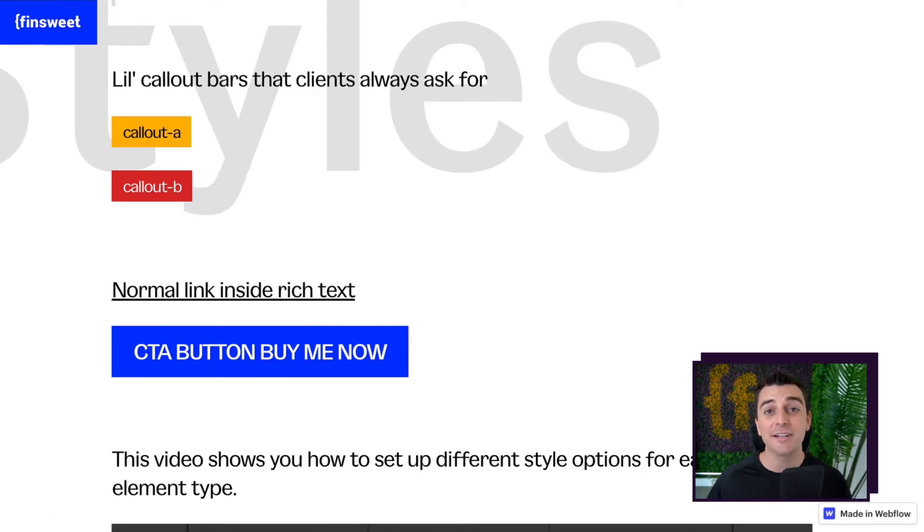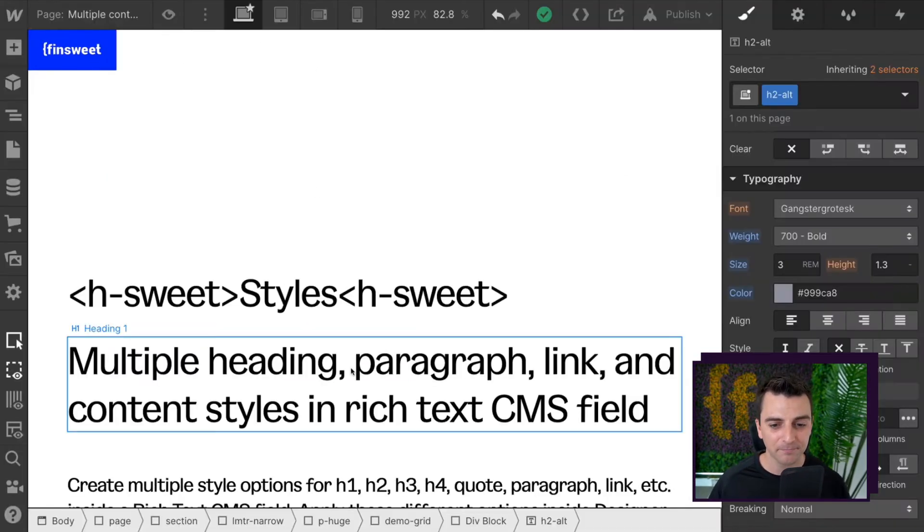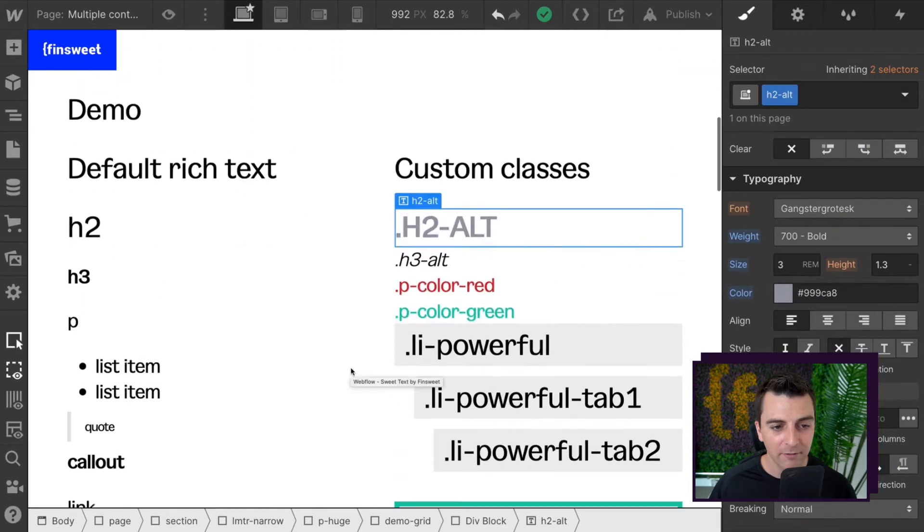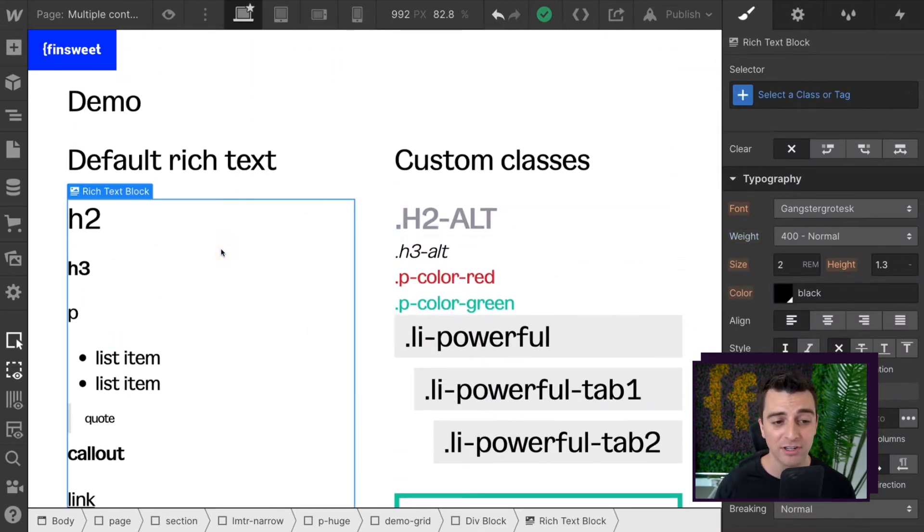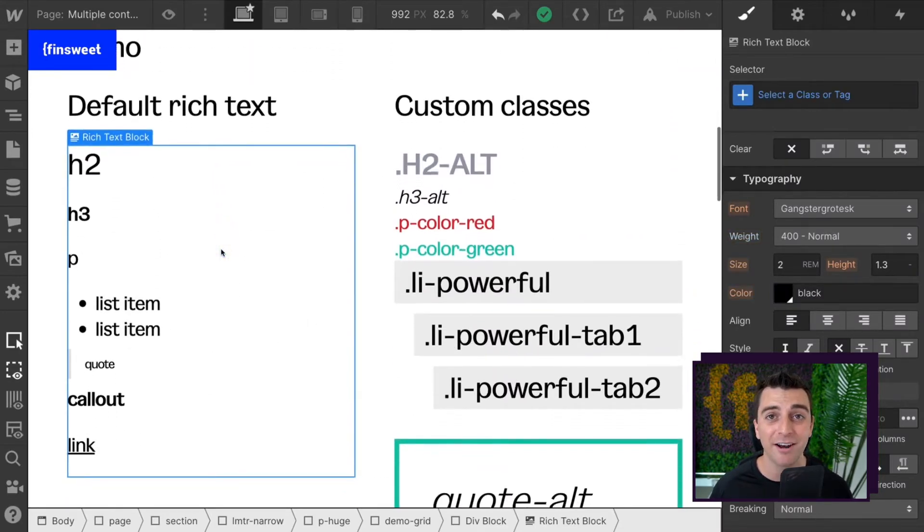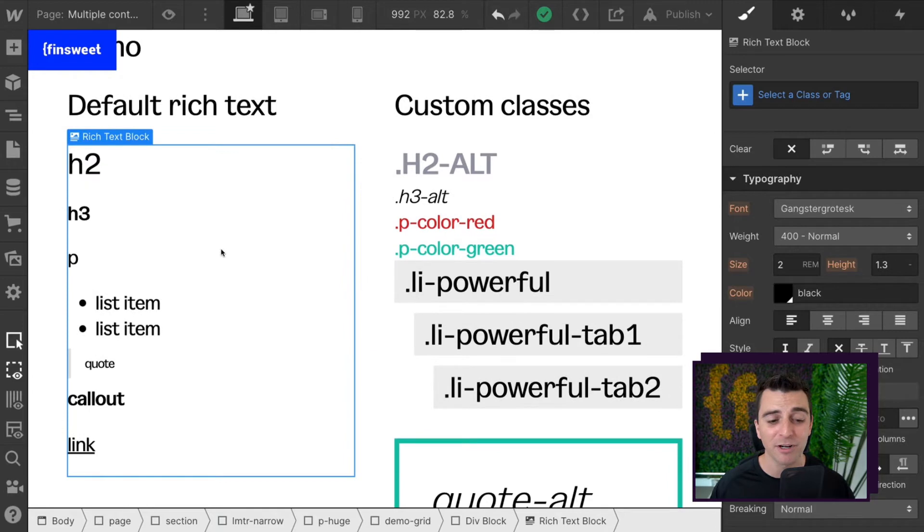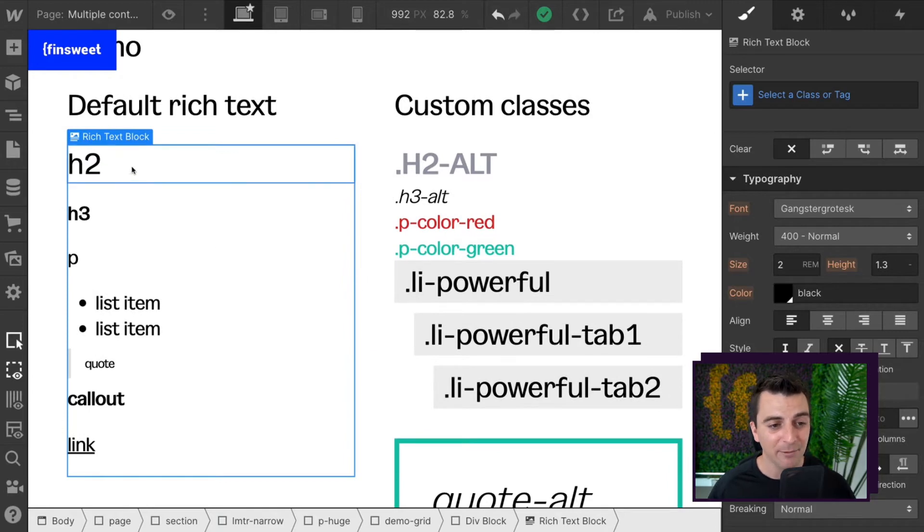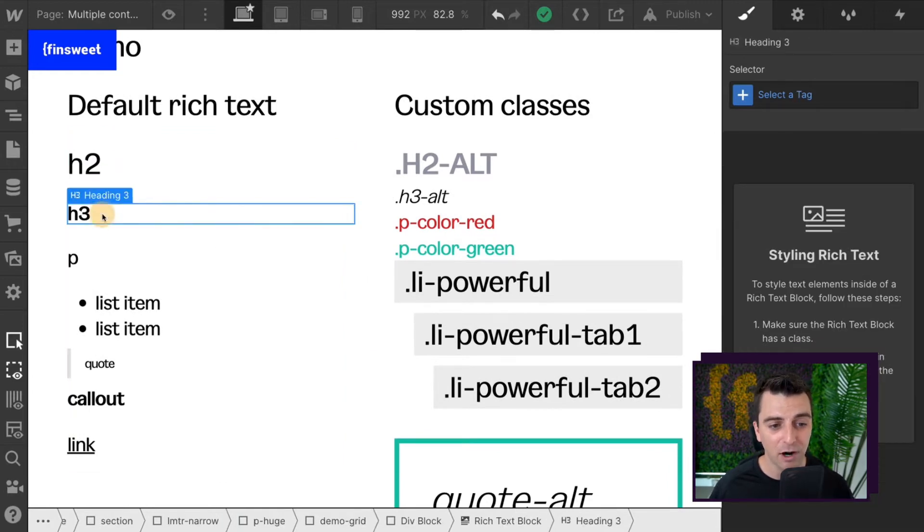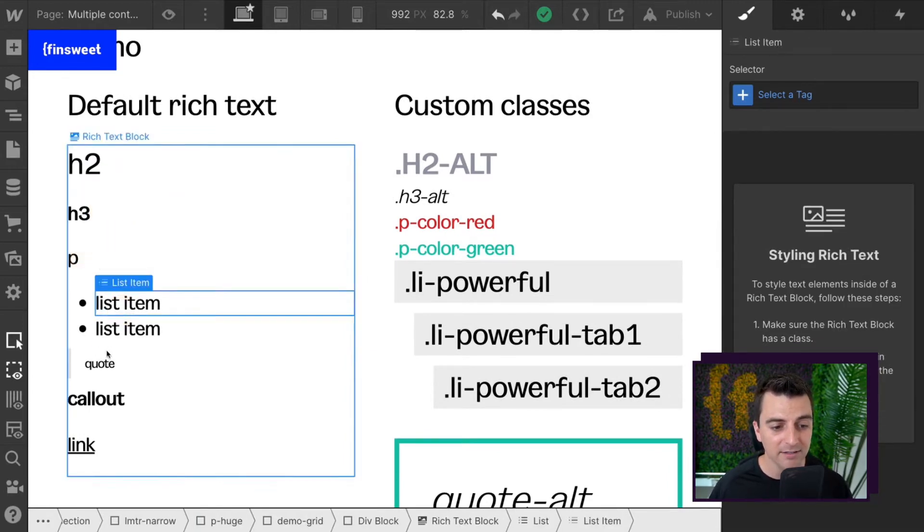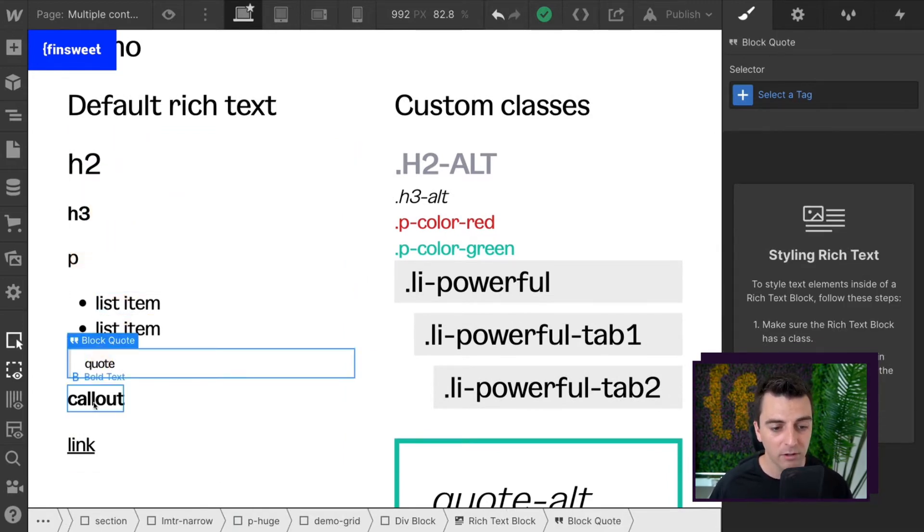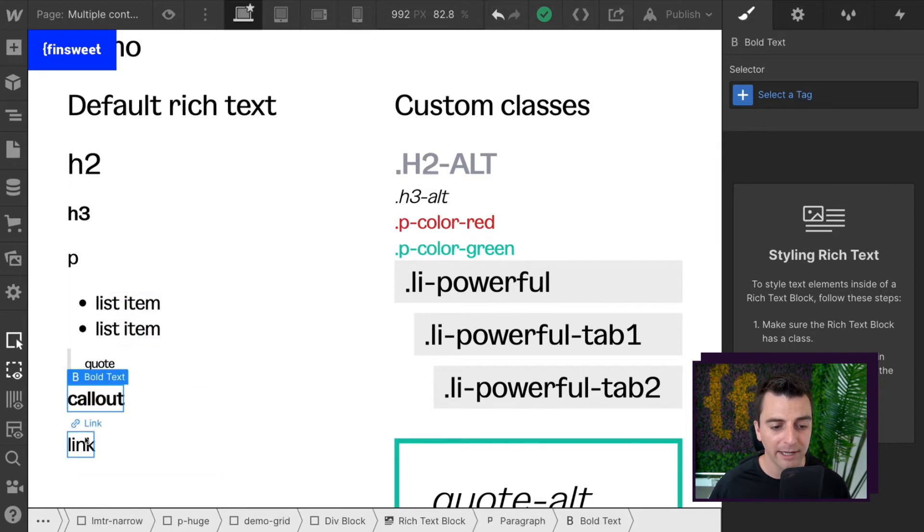Let's go into designer and see how this works. First, let's go over the default rich text block. This is how we would set up any normal rich text. We have our h2, our h3, our p, list, quote, bold, and link.